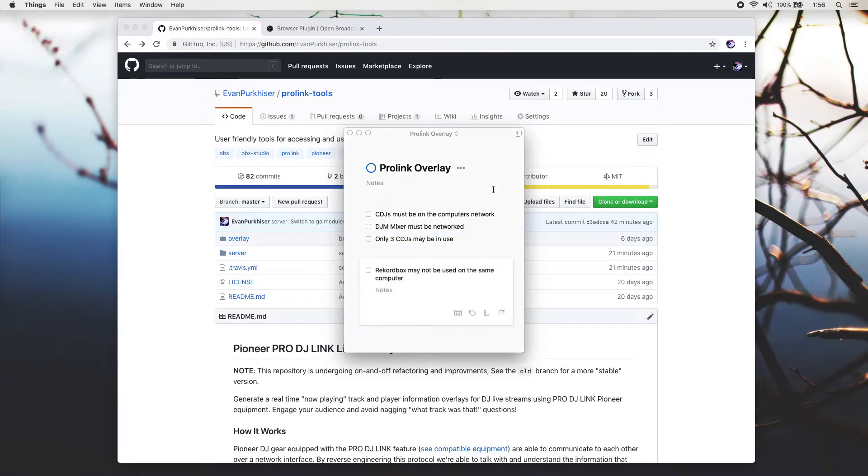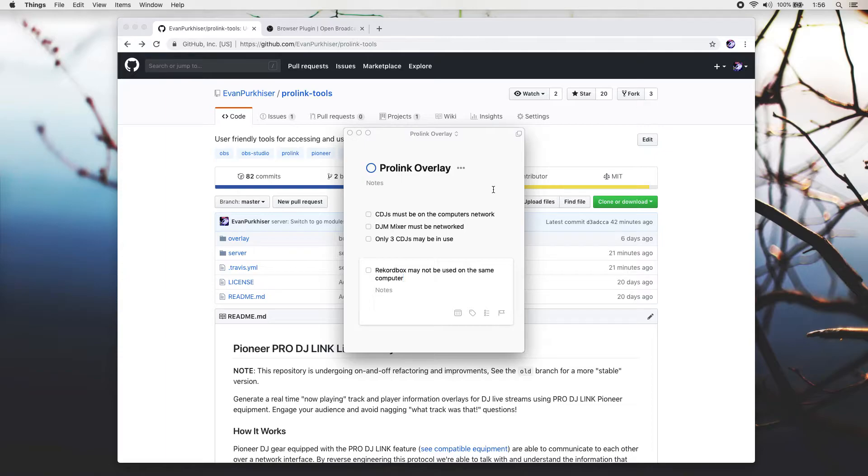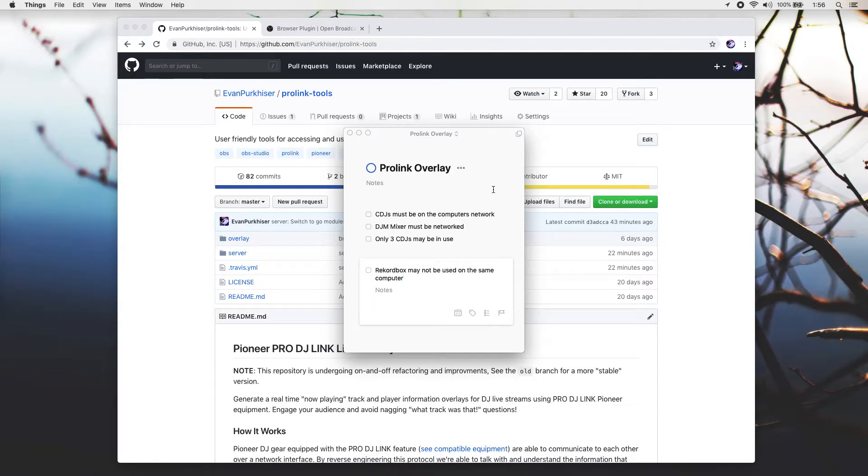You won't be able to use Rekordbox on the computer that is running the ProLink Tools software. You can run Rekordbox on a different computer or run the ProLink Tools on a separate computer. I've seen people use Raspberry Pis to run the ProLink server software, and that works, so you can still use Rekordbox.